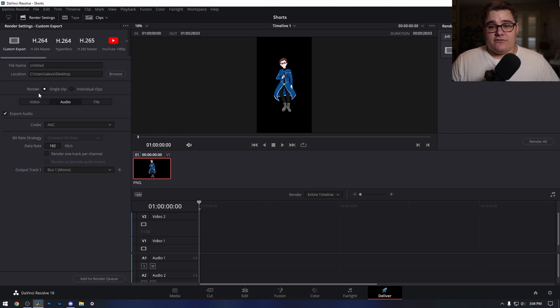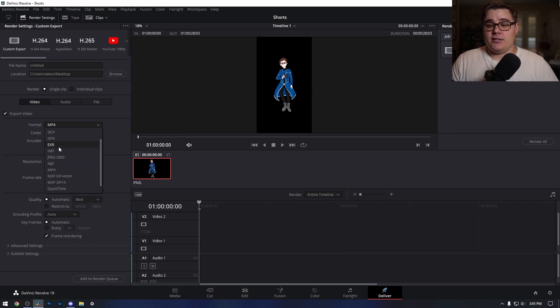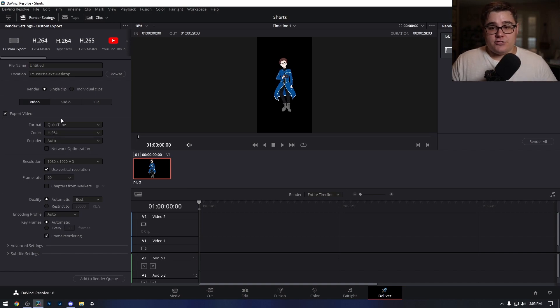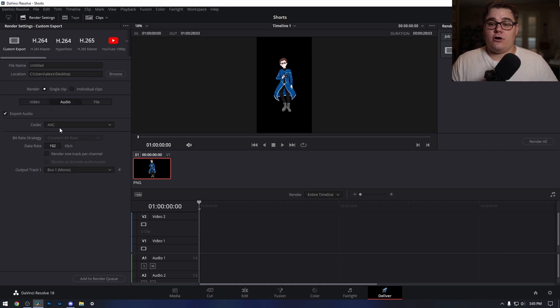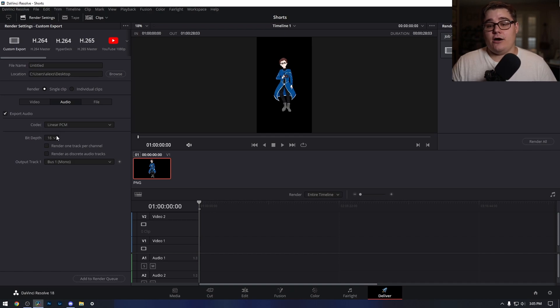What I ended up doing is switching my file format container into QuickTime, still using H.264. And then in the audio file, I actually have linear PCM as an option now.